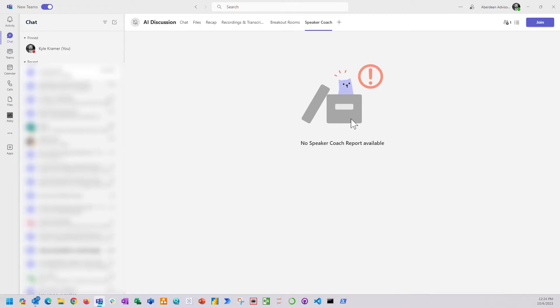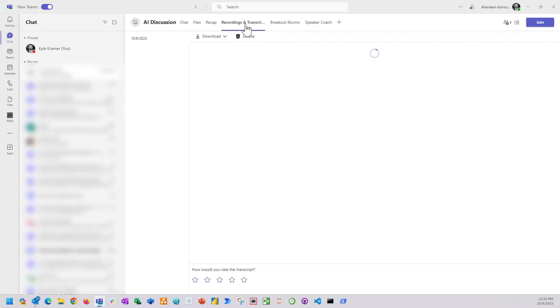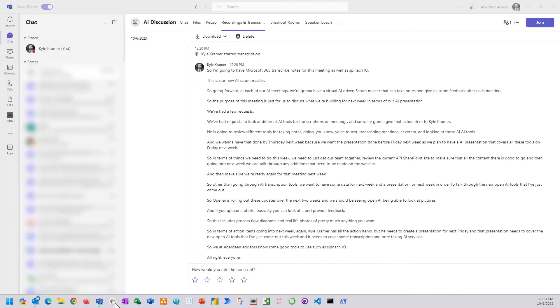Something else cool worth mentioning is you can also enable a speaker coach and it will tell you how many ums and ands you use in your sentences and tells you how fast you talk and how well you talk.